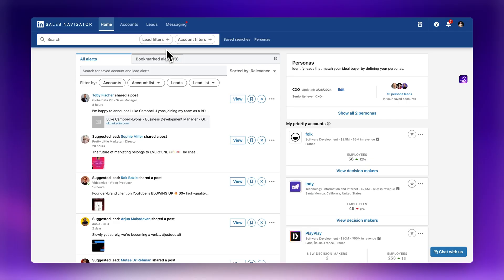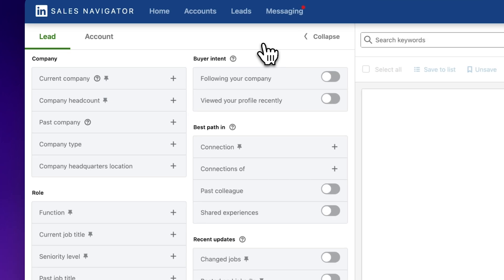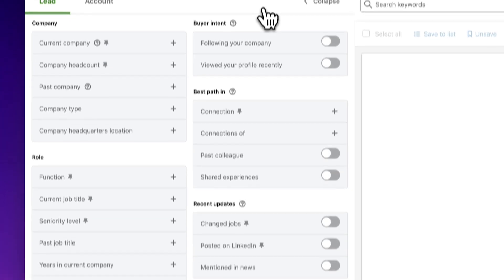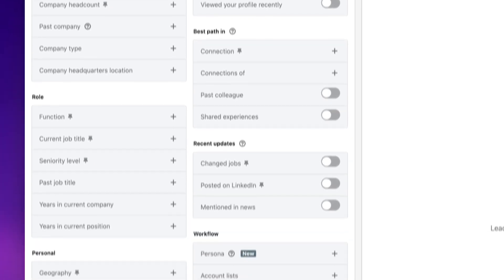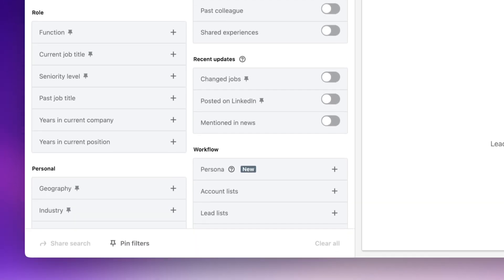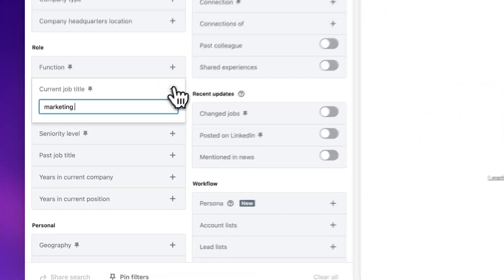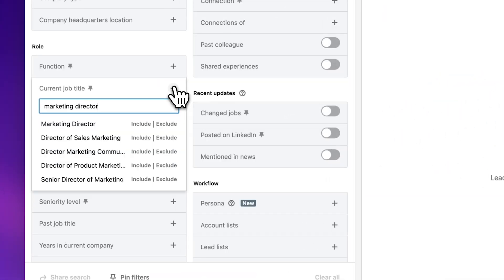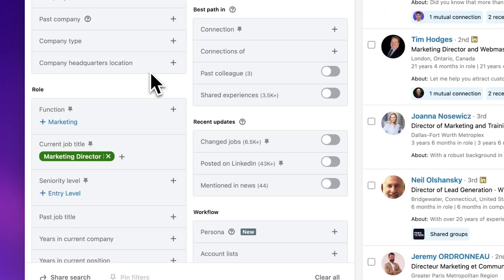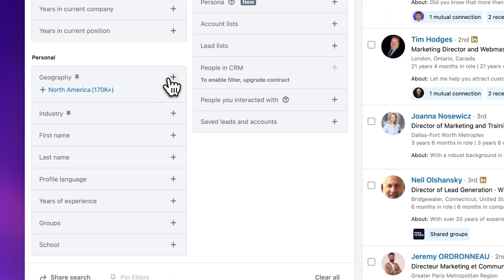Let's dive into Sales Navigator and start setting up our search. Log into LinkedIn Sales Navigator and set up your search based on whatever criteria makes sense for your outreach — whether that's industry, location, job title, company size, or all of the above. For this demo, I'll keep it simple and target marketing directors in New York City. Feel free to customize your search filters to find your ideal leads.